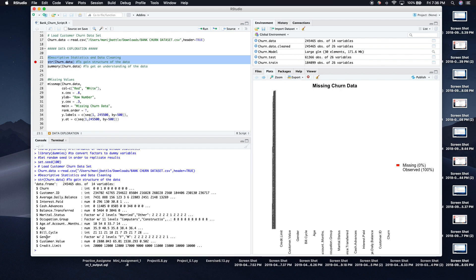Everything looks fine. What we need to worry about during this analysis is the factor variables other than churn, which is our target variable. So we need gender, marital status, and group — we need to change those into dummy variables. That's where our dummies package will come into play.